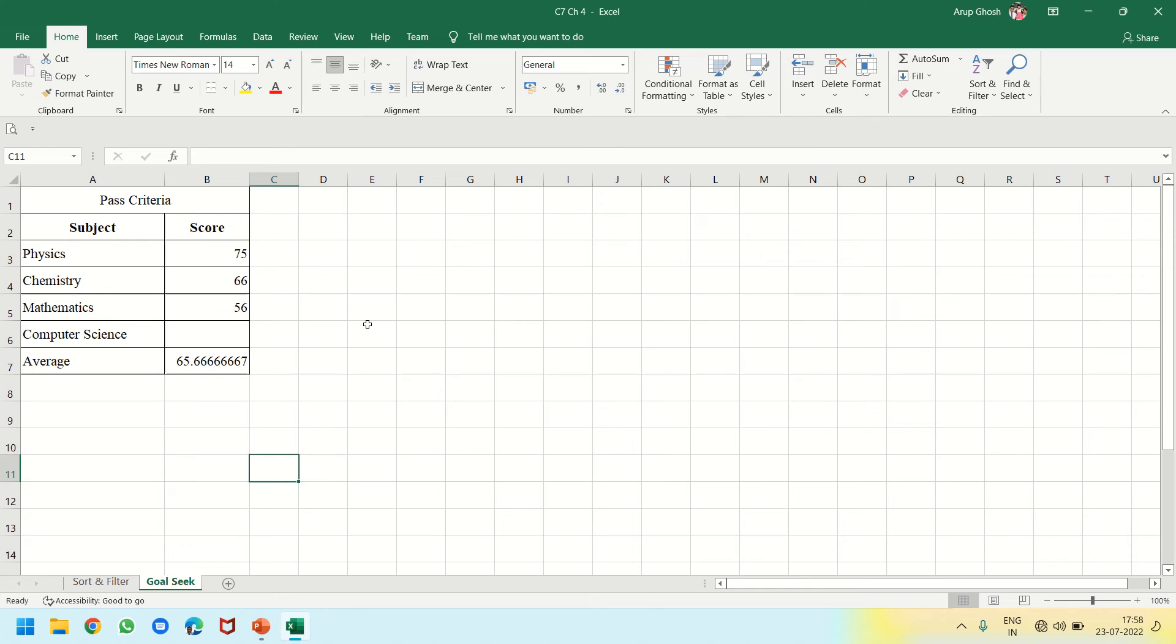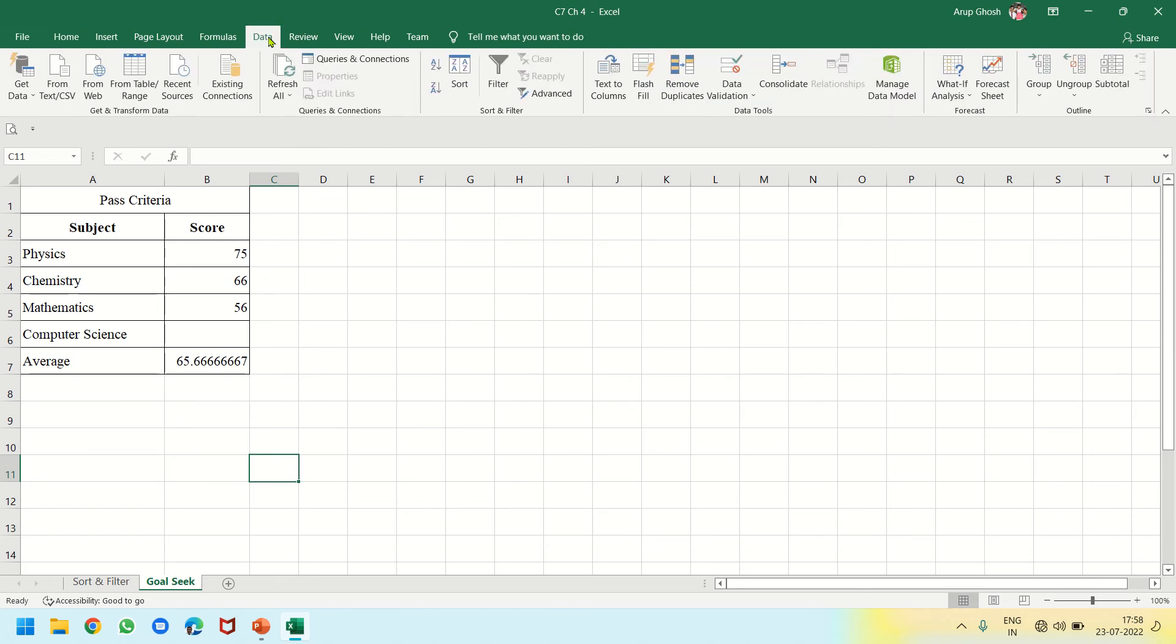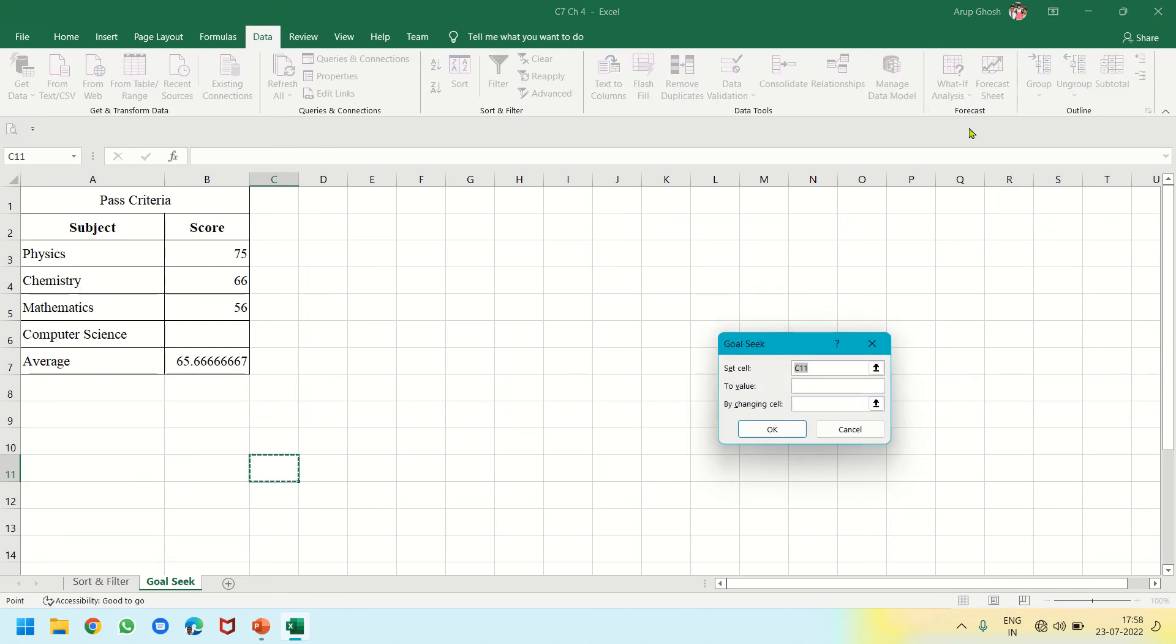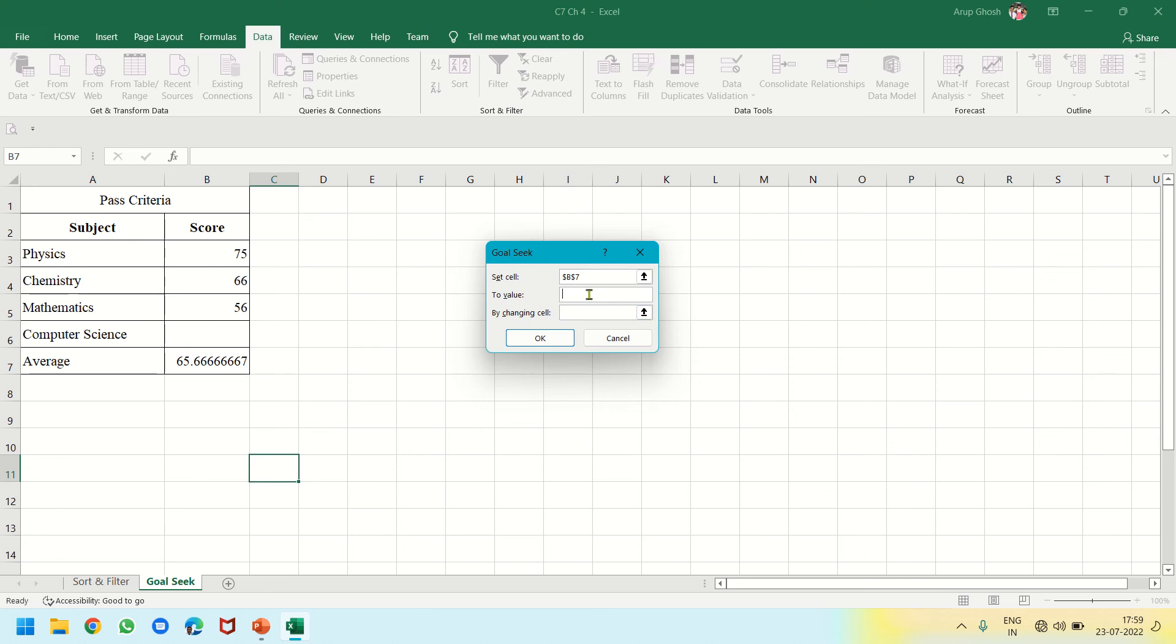What we will do is click on the Data tab and click on What-If Analysis dropdown and click on Goal Seek. The dialog box opens. Set cell will be this one - B7. You can easily understand. To value will be 70, and by changing cell will be B6.